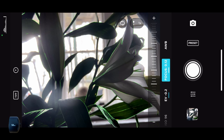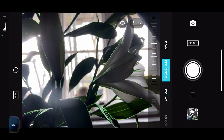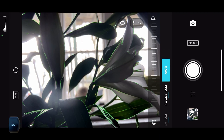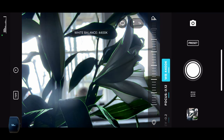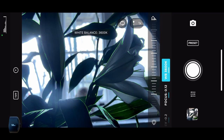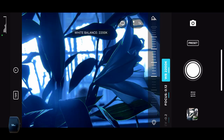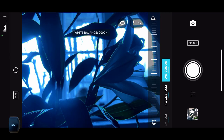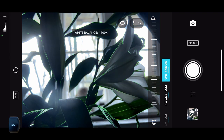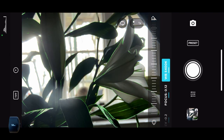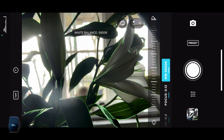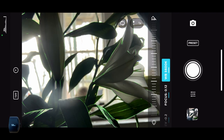Remember, if you've got backlighting you will lose detail in your image. Let's look at the white balance — this is daylight, so I'm going to go for about 5,400 to 5,600 Kelvin. And let's take the image.